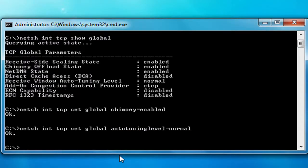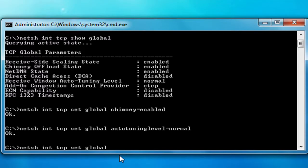Then press Enter. Now the last thing we're going to change is the add-on congestion control provider. To change it to the value I have, which is ctcp, you're going to need to type: netsh int tcp set global space and congestion provider equals ctcp.